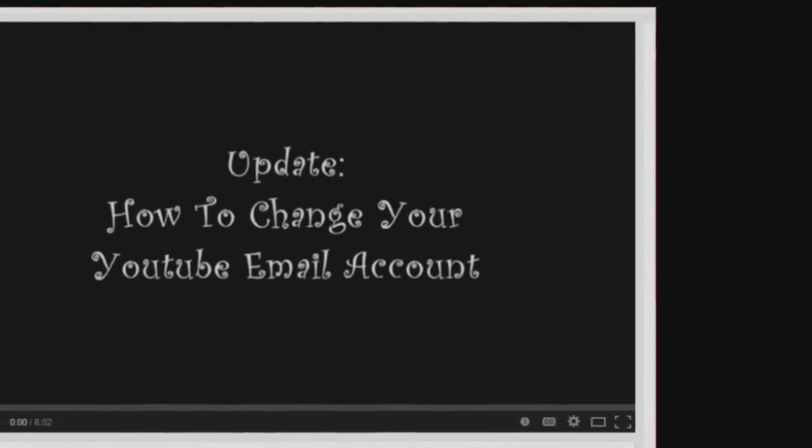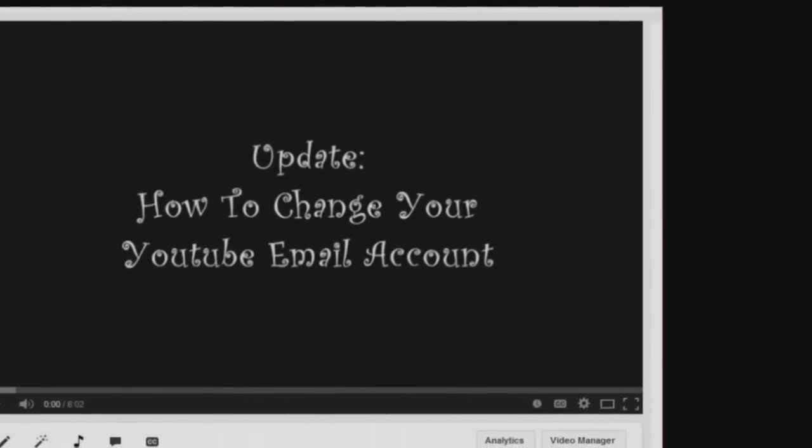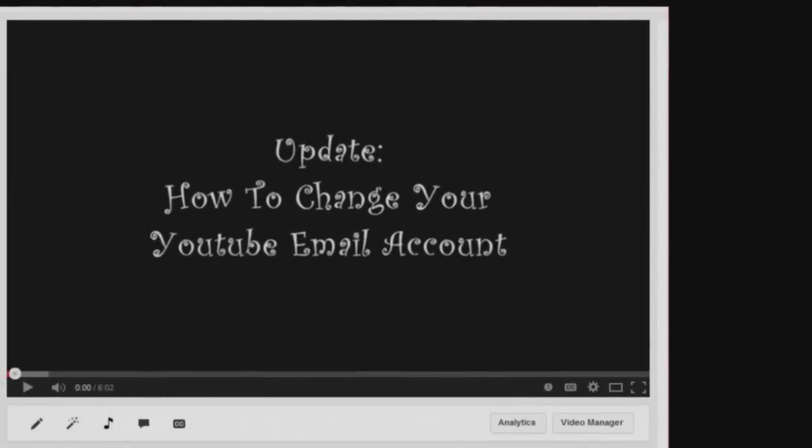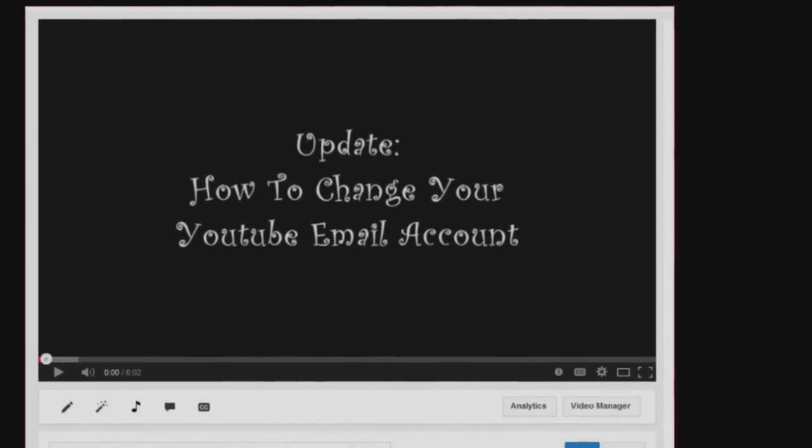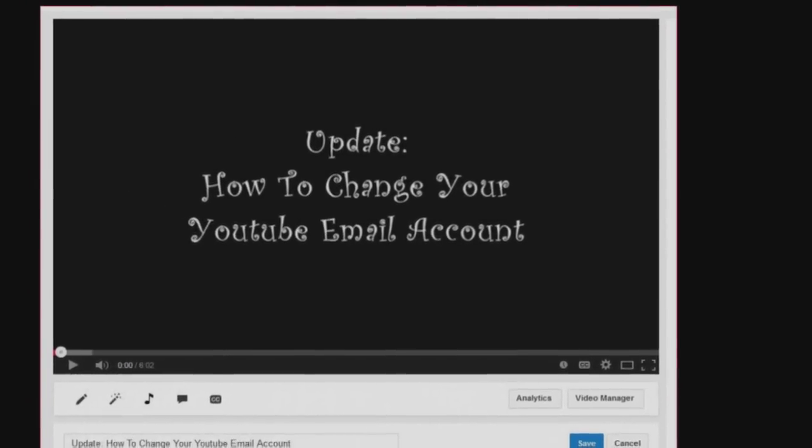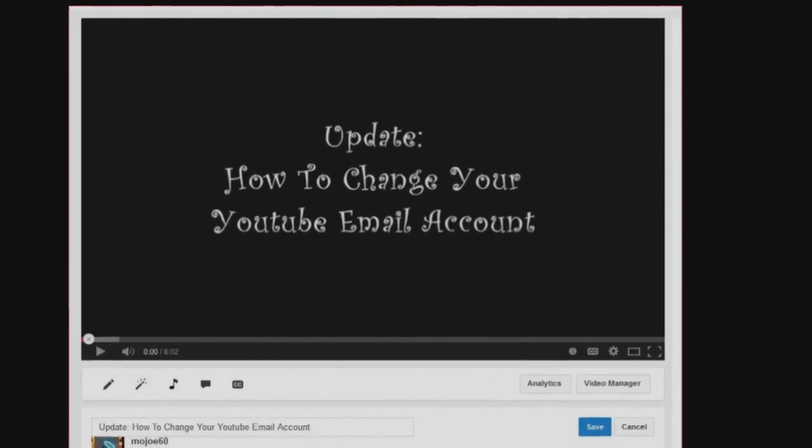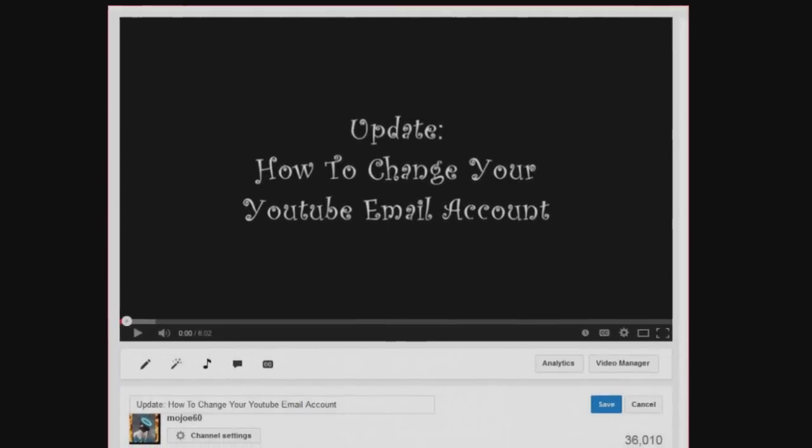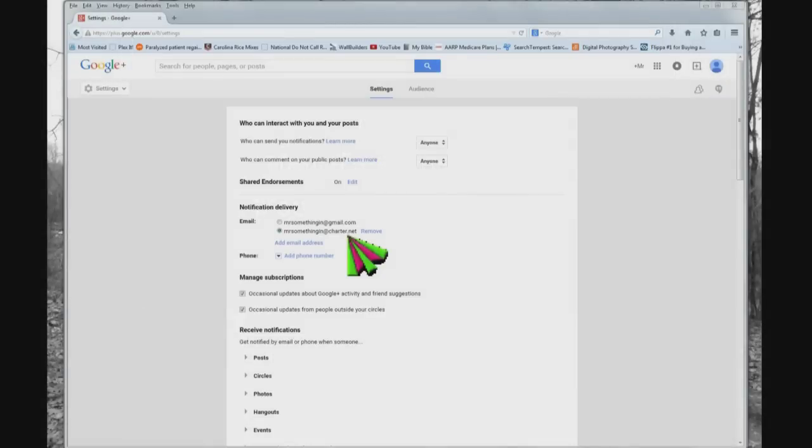I had done a longer video and I cut it down, so I'm going to pick up in the middle and show you what I did, where I left off, and how you can get around not being able to change your YouTube email account.